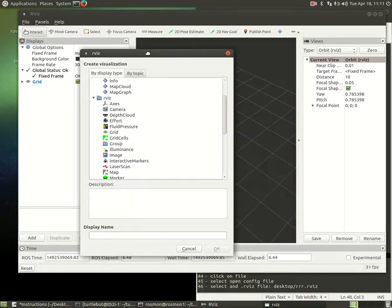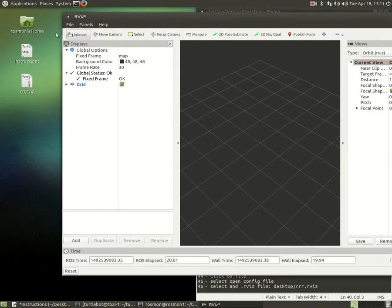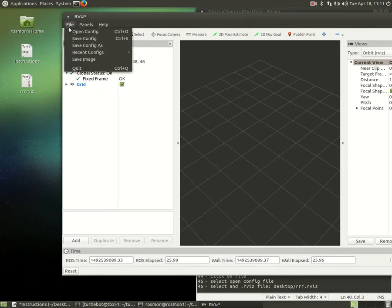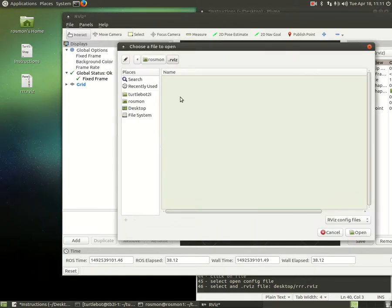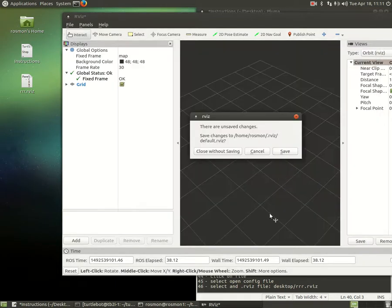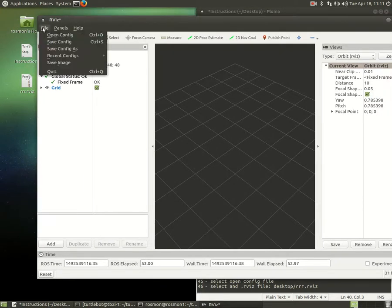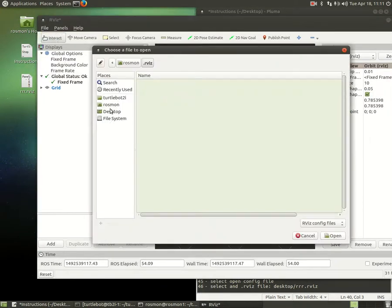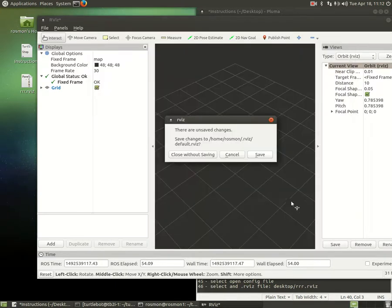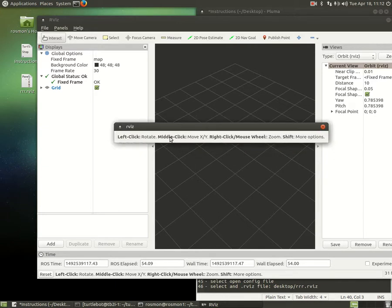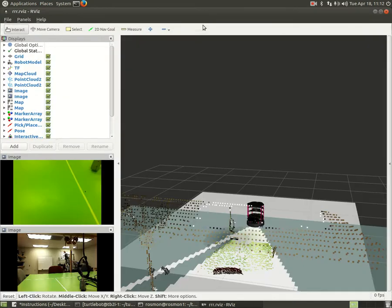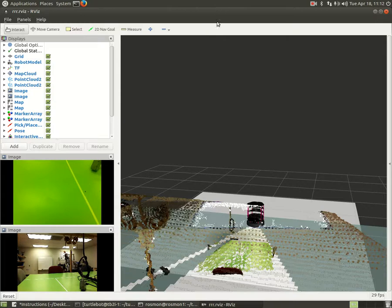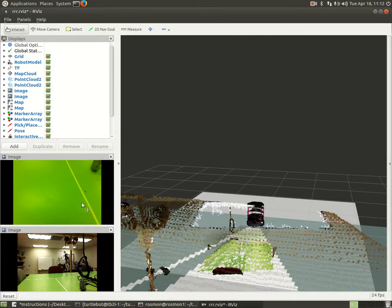But, instead of doing it, we can just use the configuration file that I saved on the desktop. It's going to bring up all the displays for camera, for navigation, or laser scan. Let's go to file, click on open config, and go to desktop. You will see the file called rrrrbis. Open config file. Arvis. Close without saving. It's starting Arvis again. As you see, now the robot is on the green table.